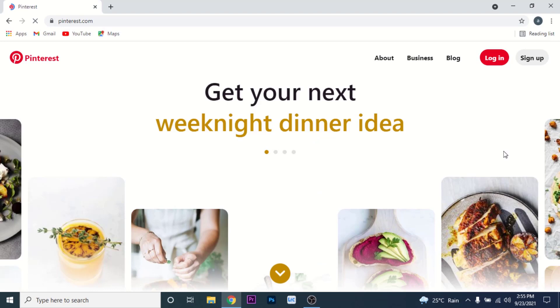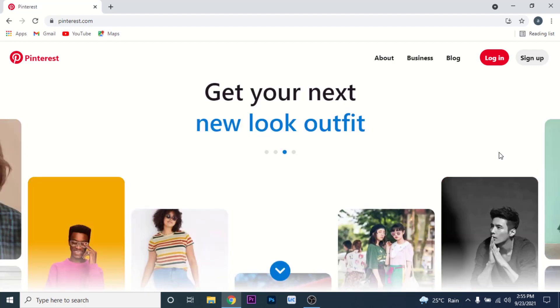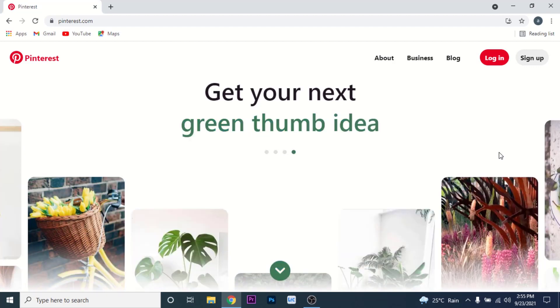Once you go to pinterest.com, you land on an interface like this — this is the home page of Pinterest. Here on the top right corner you'll see two options: one to log in and one to sign up.